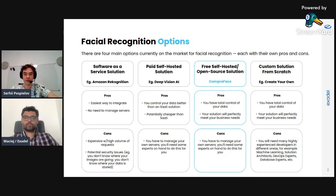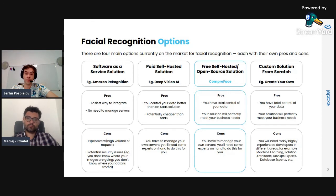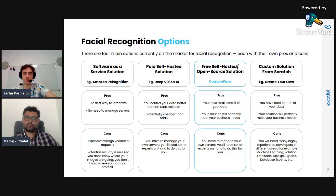Of course another option is a free self-hosted open-source solution, which is what CompreFace is. Here you have total control — not only of the data but also of the behavior, because you can look at the code and see what is going on. And because it's open source, you can change it to fit your business needs perfectly. The disadvantage is the same: you need to manage your own servers.